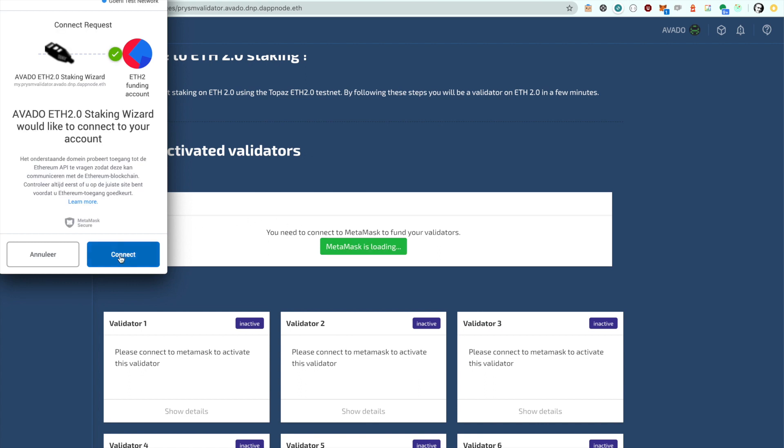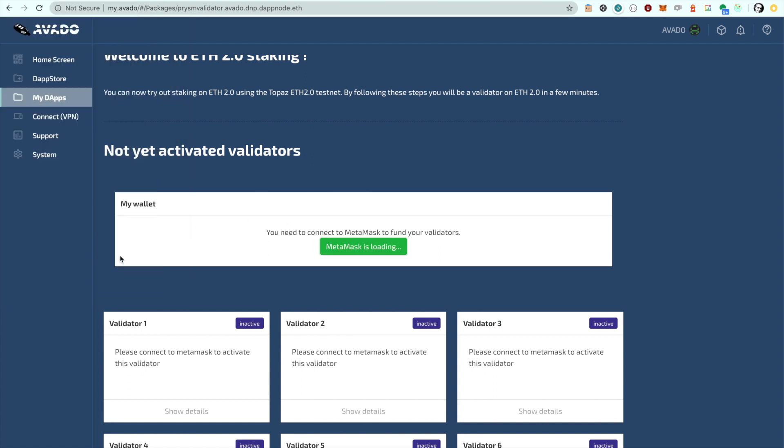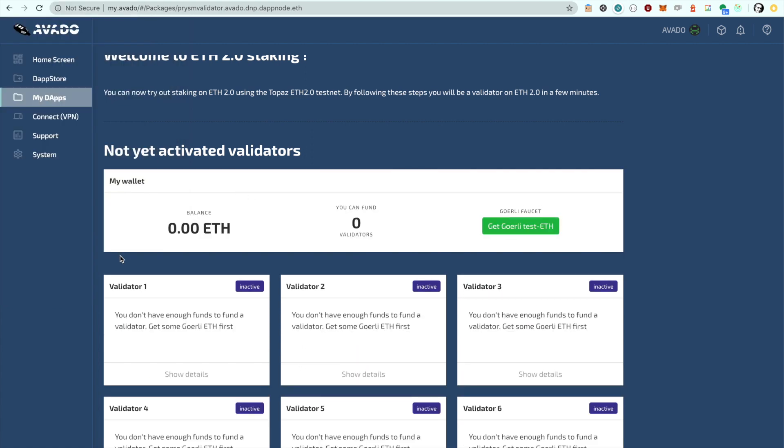This is a testnet and if you don't have the 32 ETH required to do your deposits, no worries. We have integrated a faucet that will send you the required amount of ETH to fund your validators.